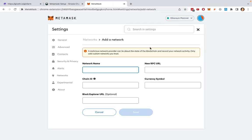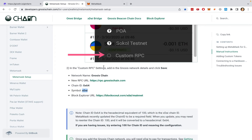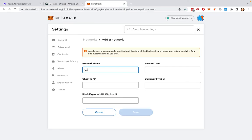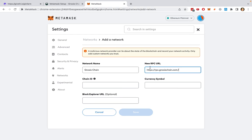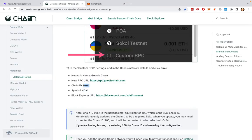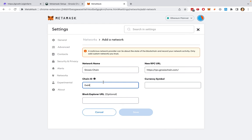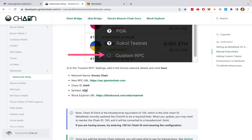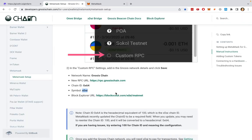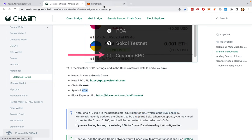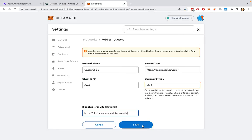From the documentation, I just have to copy all of these fields: the network name — Gnosis chain — this RPC URL here, the chain ID, the currency symbol which is xDai, and the block explorer URL. Once I'm done, I just click save and it will add the Gnosis chain into my browser wallet.